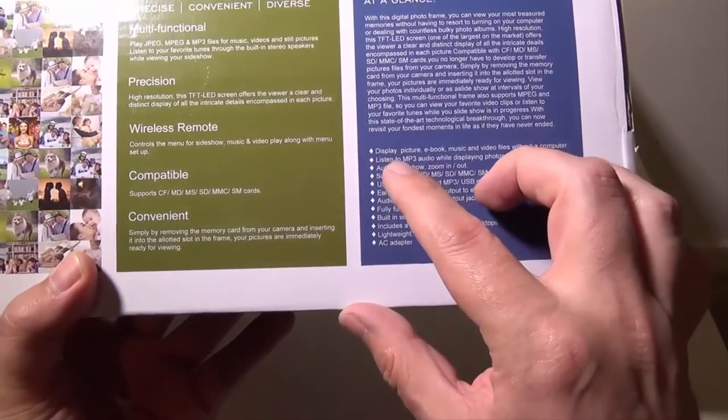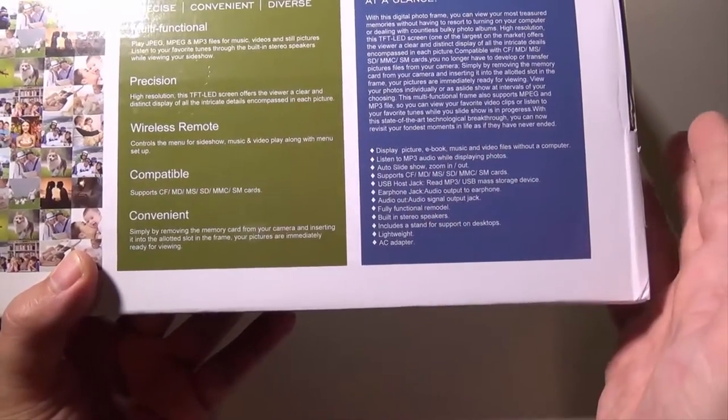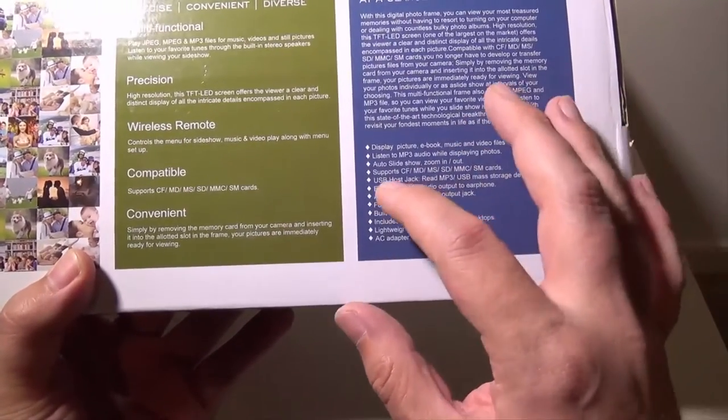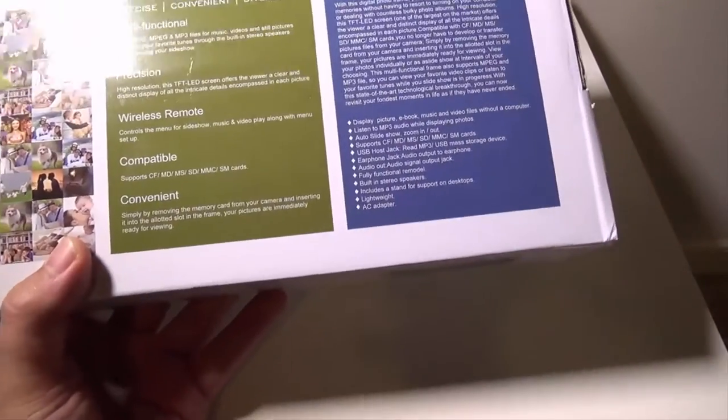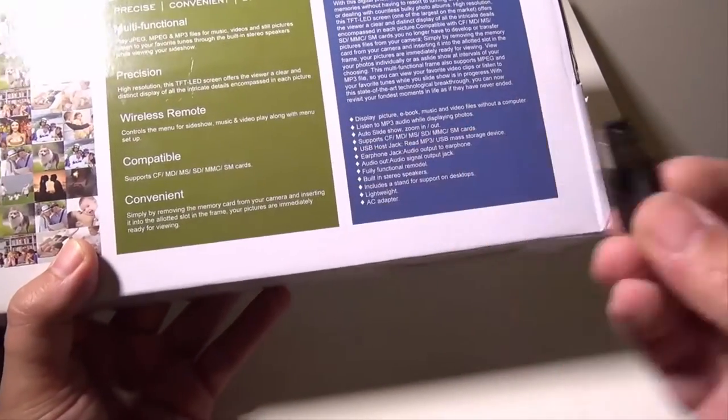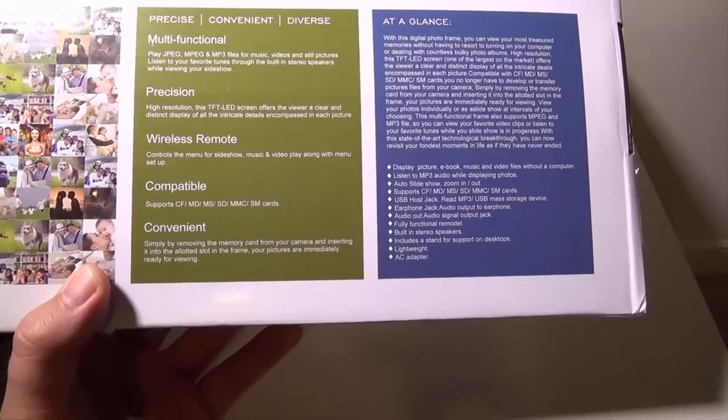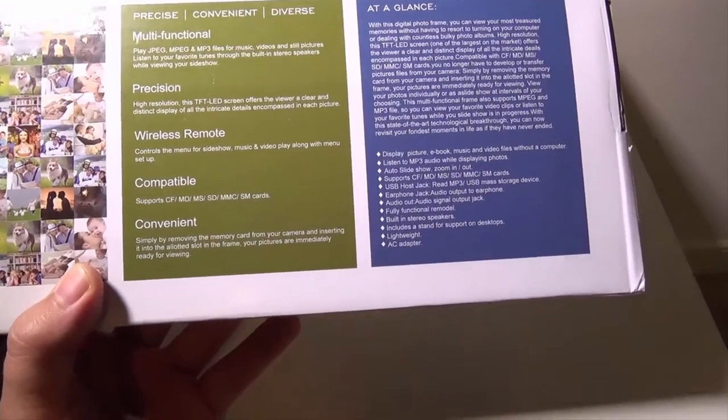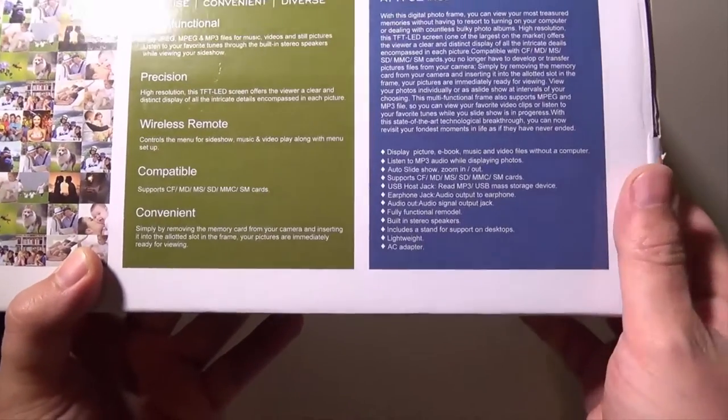You can listen to MP3 audio while displaying your photos. It has a USB host jack, so you can plug something in like this, which is a USB drive. You can load movies on it, you can load pictures on it, you can load MP3s on it and play them.